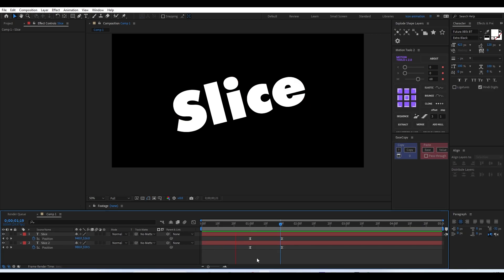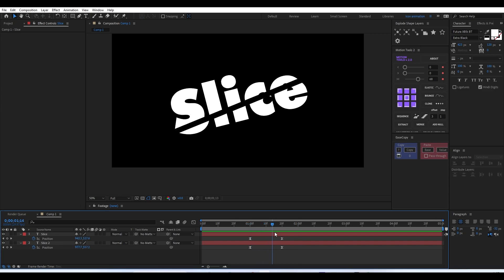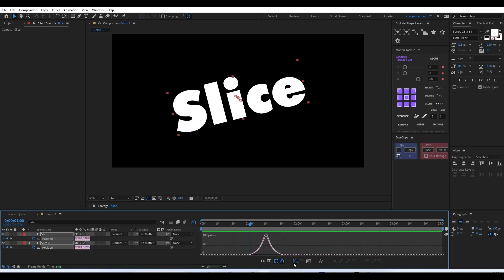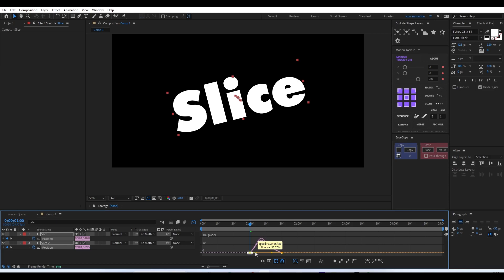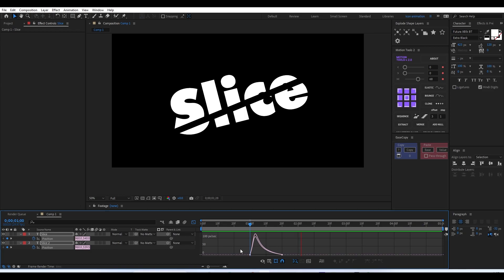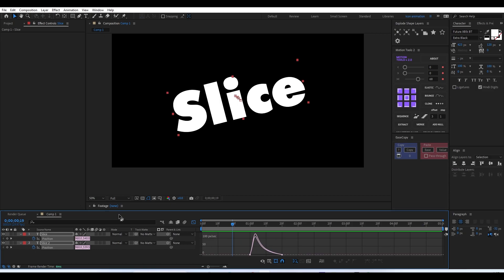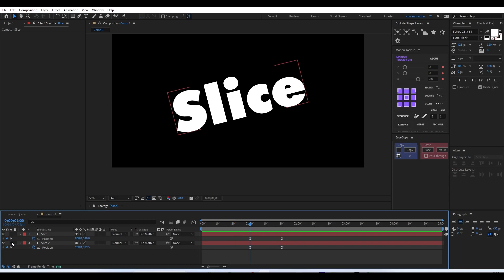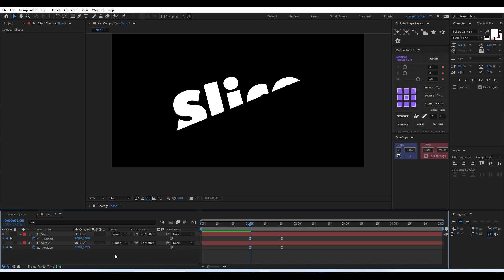Go to the graph editor and add a little bit of extra easing to make it a more popping kind of animation. This is our main slice animation. Experiment with the easing values here and there to get a much more impactful output — a sudden split is what I'm trying to achieve. You have to experiment with the graph editor to achieve the perfect result you're looking for.